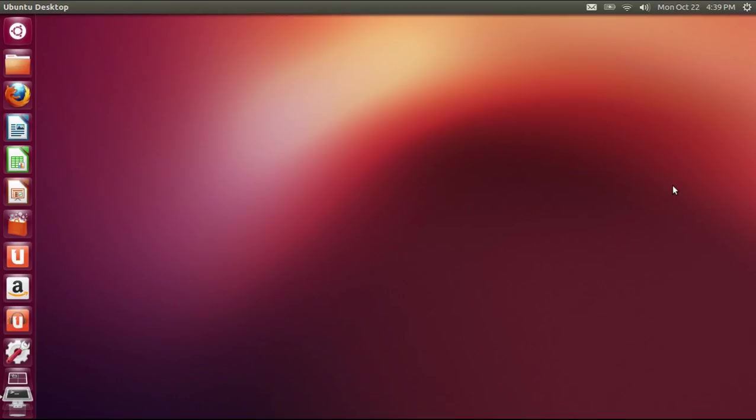You know, you've heard of bands with signature songs. Well, Ubuntu was Linux's signature OS. Because when you saw it, you knew that was Ubuntu with Unity.